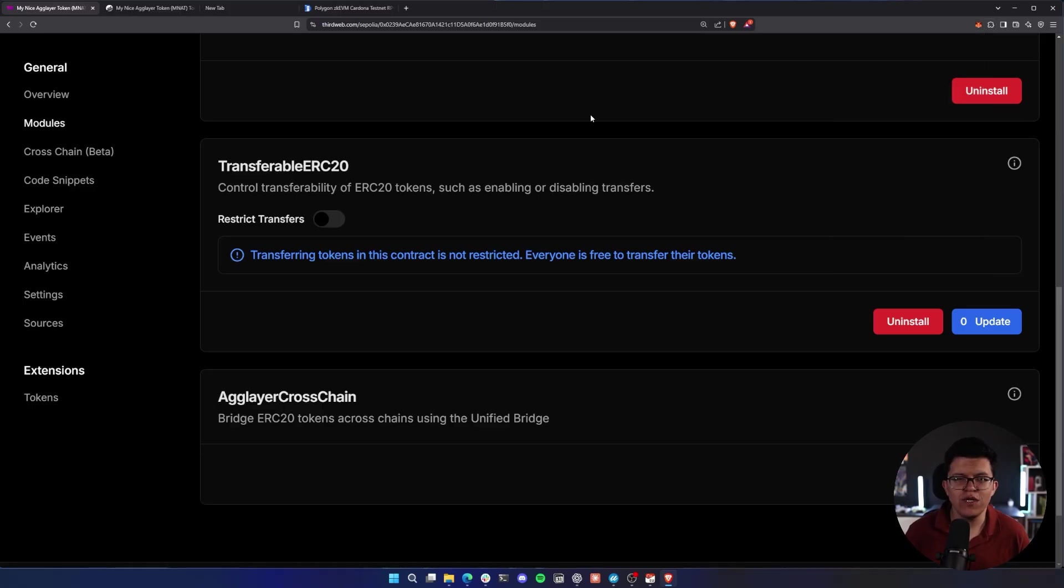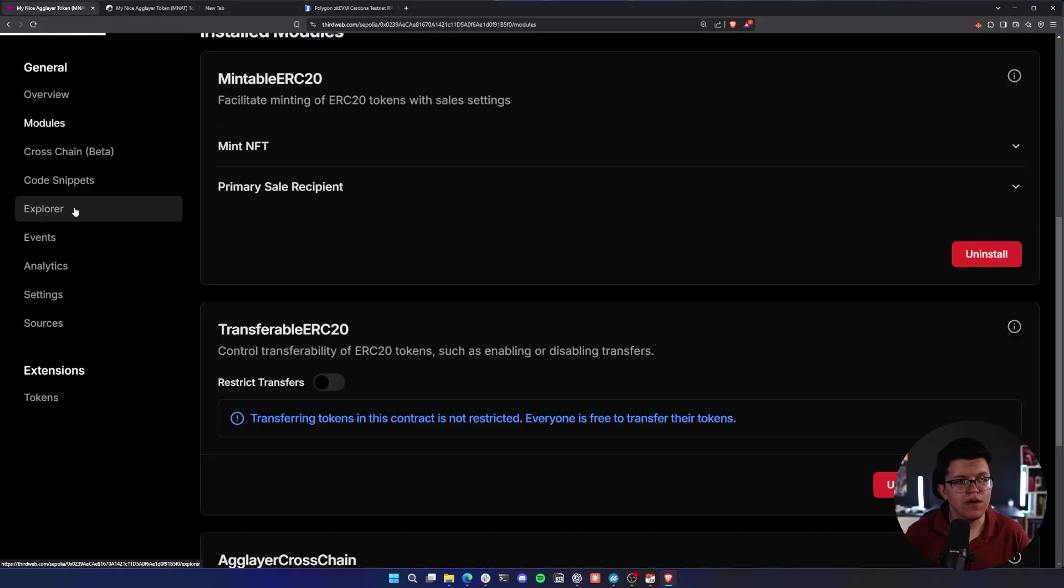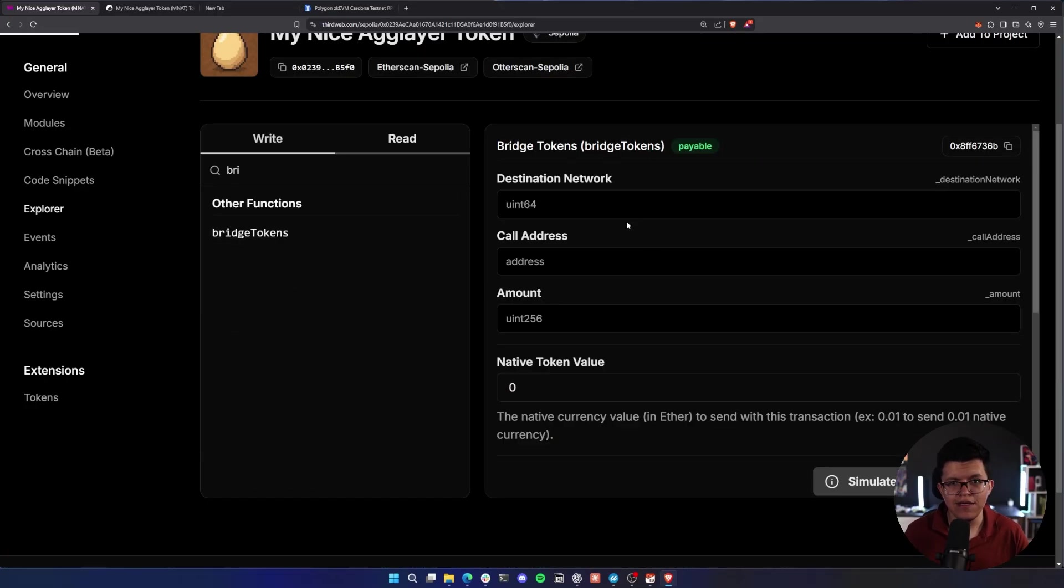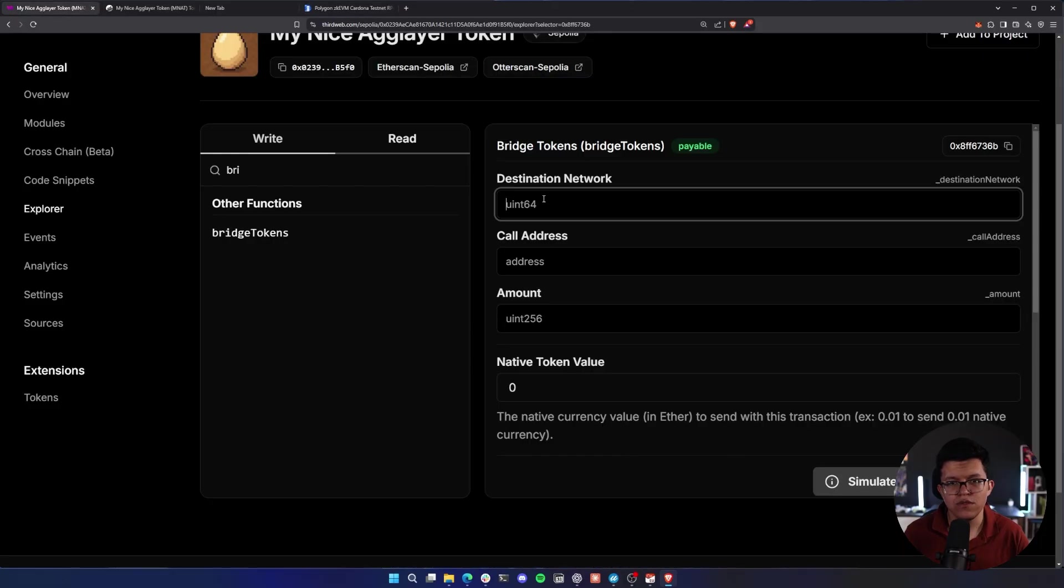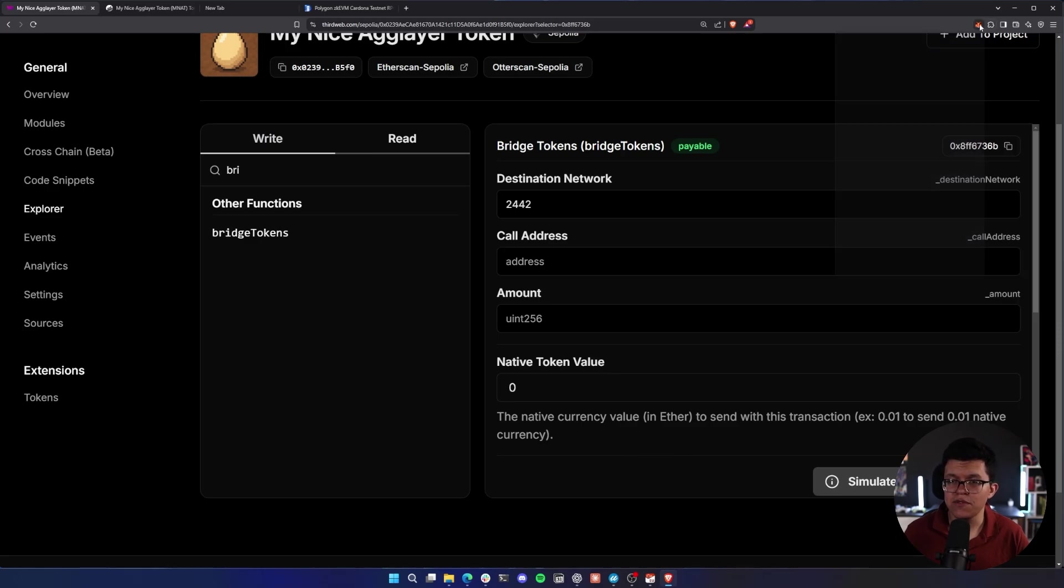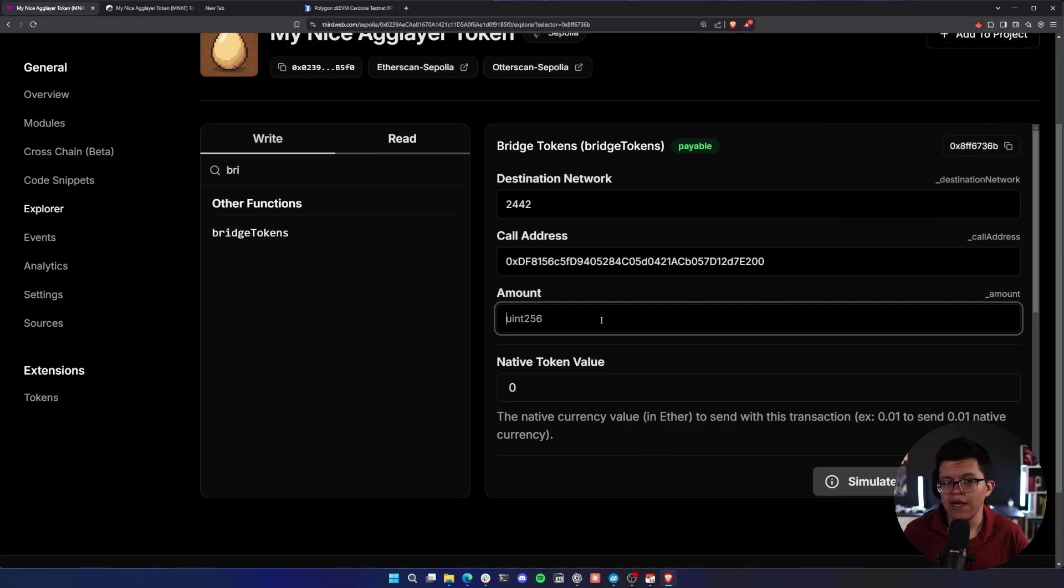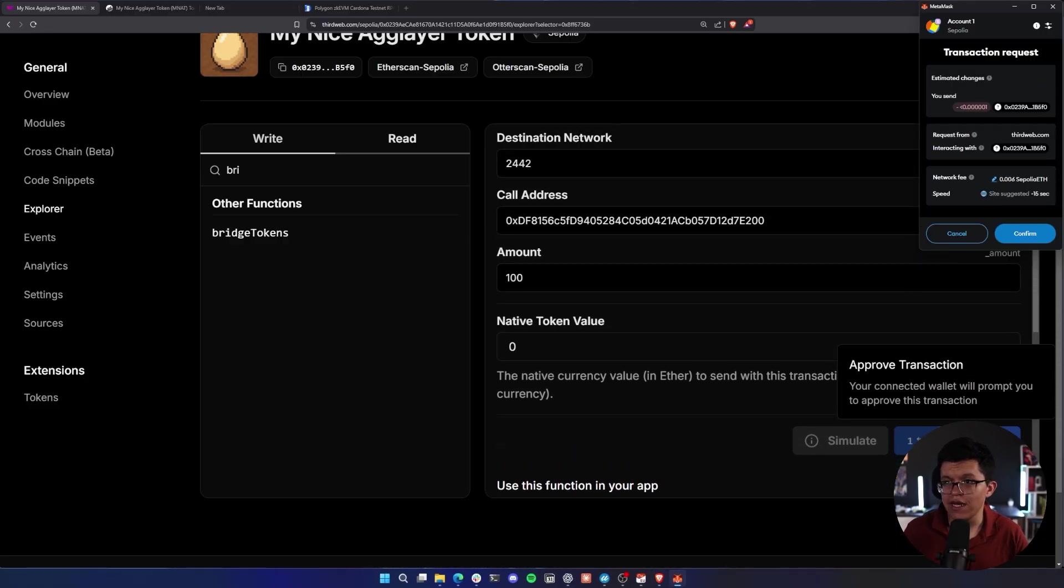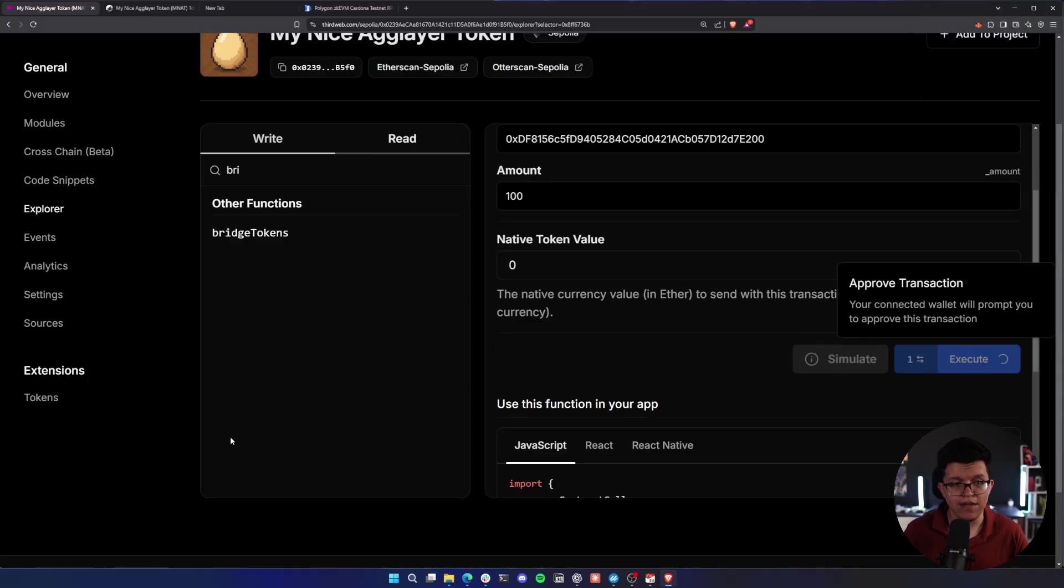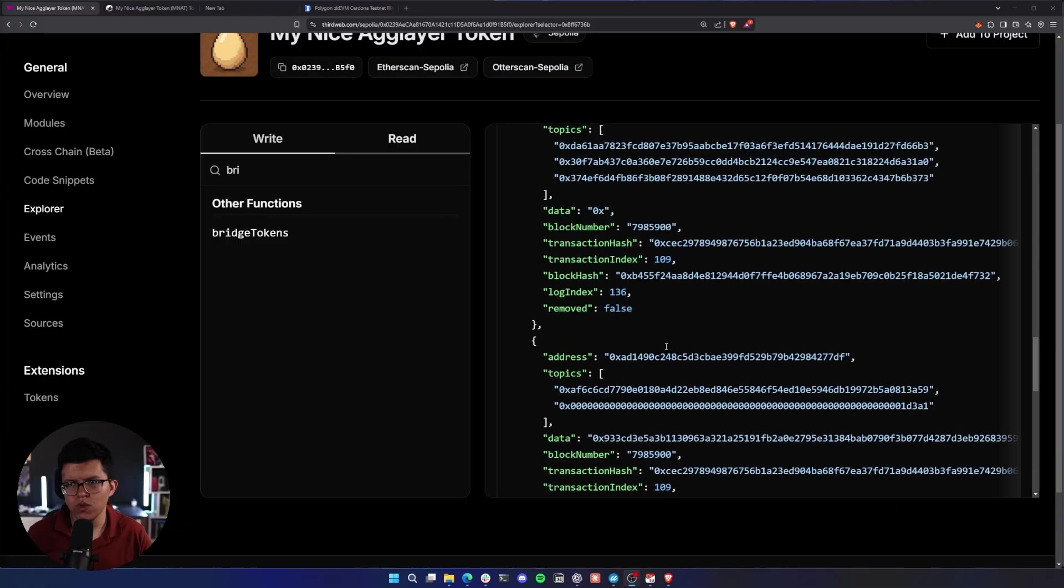Now, let's test this out. Let's try to bridge tokens from this chain to another chain. So for that, I'm going to go to the Explorer again, and let's execute the function bridge tokens. Select this, we need to set the destination network. I'm going to be using this chain ID, which represents the Polygon zkEVM Cardona testnet. So I'm going to paste that over here. The call address is our wallet address. So I'm going to copy my wallet address and paste it over here. And the amount I want to send is going to be 100 tokens. Let's click on execute. This should trigger a transaction on my MetaMask. Let's click on confirm and let's wait.